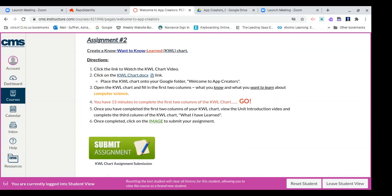That's what we're going to do on the KWL chart. This is a previous lesson, so if you've completed this lesson, I want you to transfer this information on the digital copy which we're about to complete. So at this time, go ahead and click on the link KWL chart.